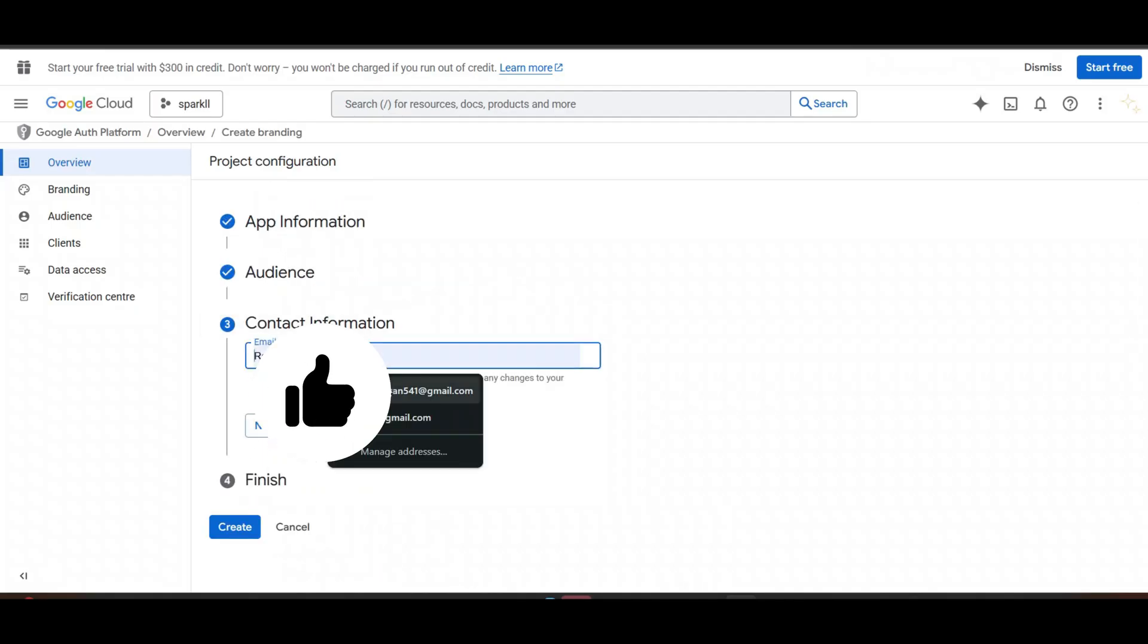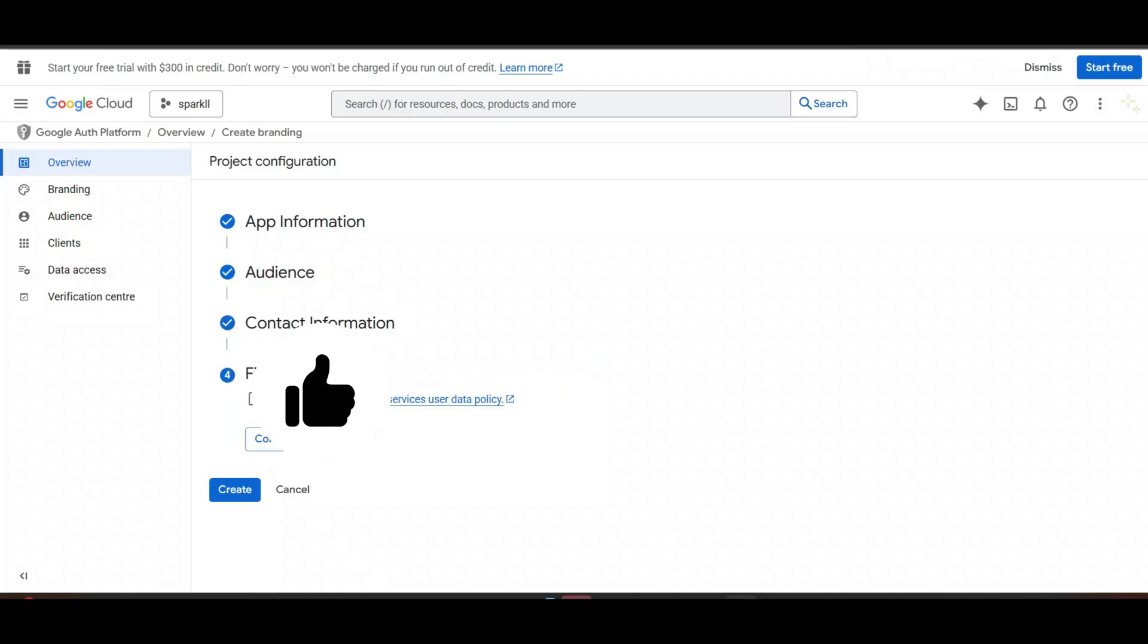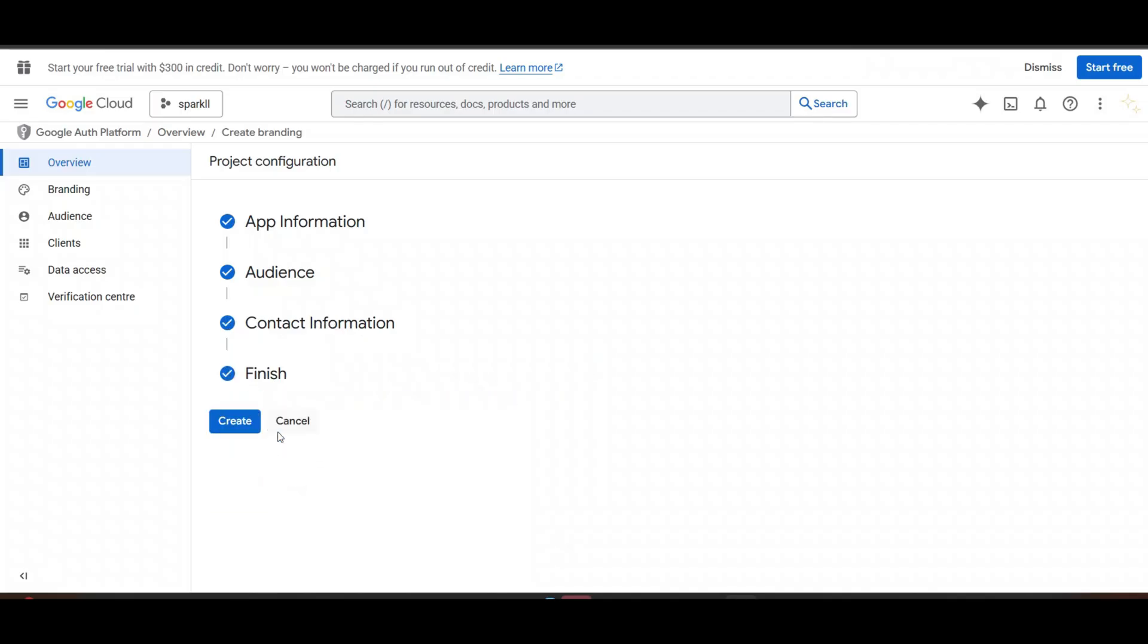Contact information. Click on Next. Click on Next. And just create.